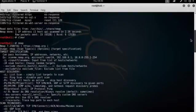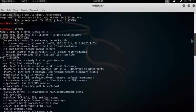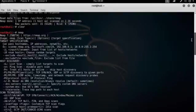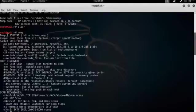Now, Nmap itself is a very, very longstanding tool in the security community. As you can see, this version is already 7.25 beta 1.